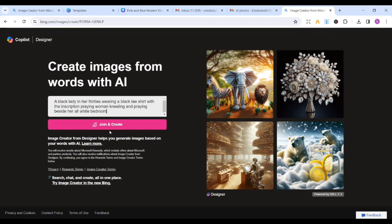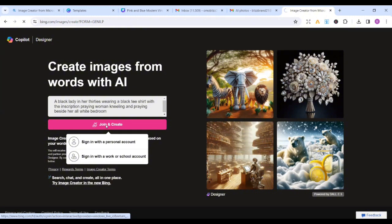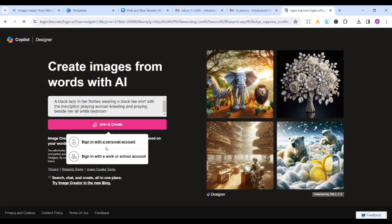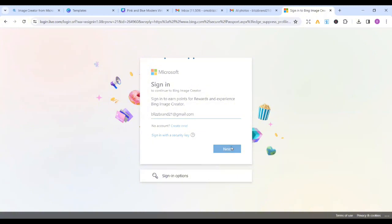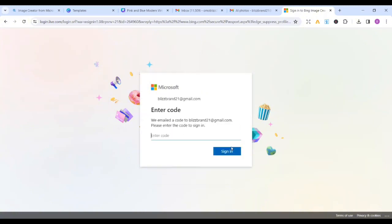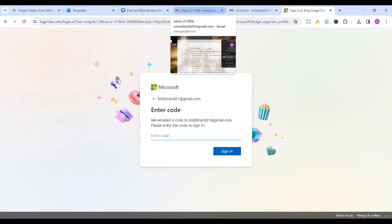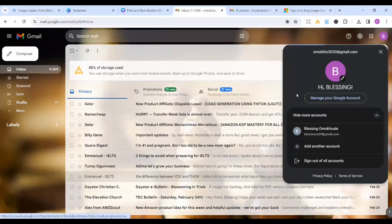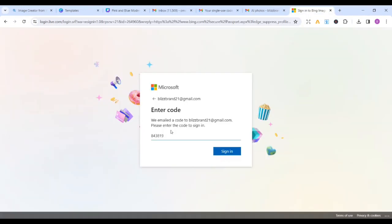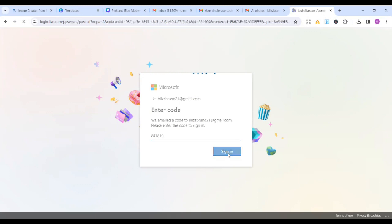So I'll just click on join and create. So the moment you click on join and create, it's going to ask you to sign in with personal accounts. So I'll just click on sign in with personal accounts. It's going to ask you for your email. I'm going to enter my email very quickly. The moment you enter your email, it's going to send you a code. So you go to your email and search for the particular code it will send to your mail. You just click on the sign in immediately.